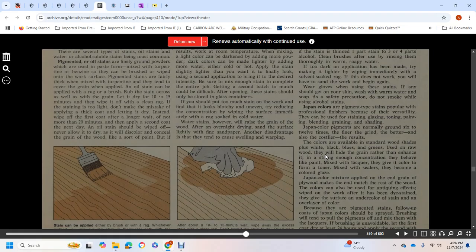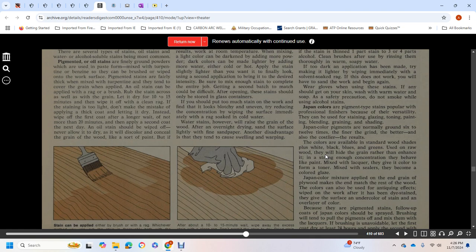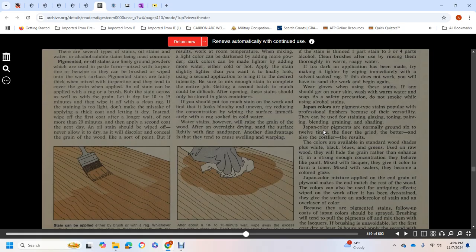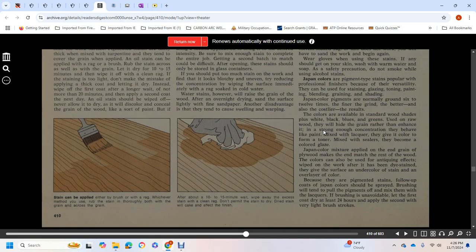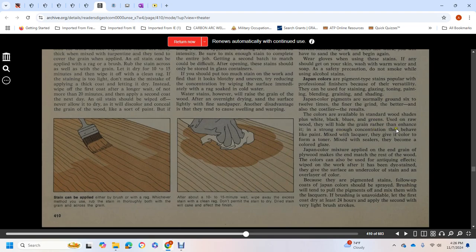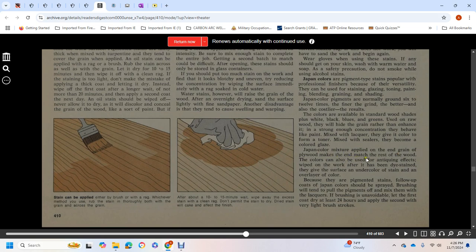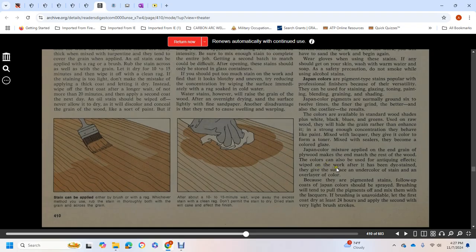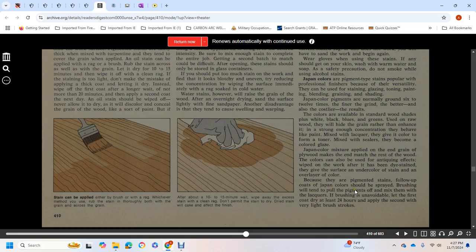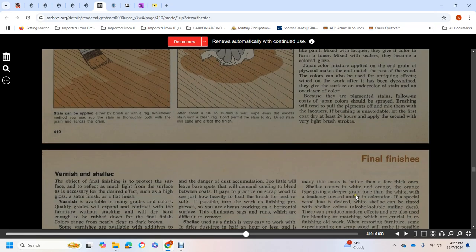Japan colors are pigment-type stains popular with professional finishers because of their versatility. They can be used for staining, glazing, toning, painting, blending, graining, and shading. Japan color pigments are normally ground six to twelve times finer, making them better quality and also costlier. The colors are available in standard wood finish shades, plus white, black, blue, and greens. On raw wood they hide grain rather than enhance it. At strong enough concentration, they can be like paint. Mixed with lacquer, they form a toner. Mixed with sealers, they become a colored glaze. Japan color mixture applied at the end of the grain on plywood can be used to make the end mesh with the rest of the wood. They can be used for antique effects. Wiped onto work that has been dye-stained, they give the surface an undercolored stain, an underlying color. Because it's a pigmented stain and fills the coating, Japan color should be sprayed. Brushing will fill the pores with pigments. If brushing is unavoidable, let the first coat dry at least 24 hours before applying the second, using very light brush strokes.